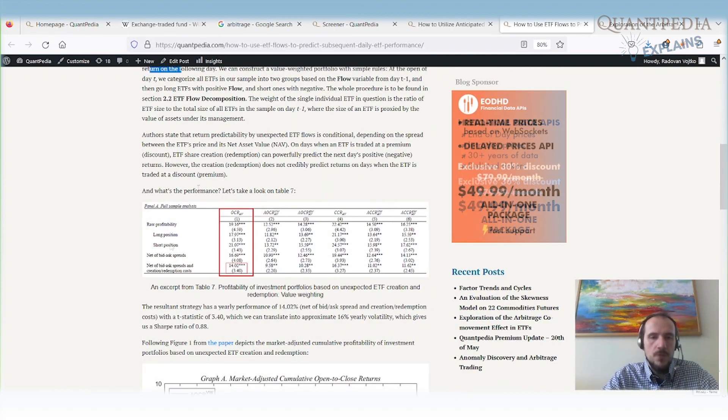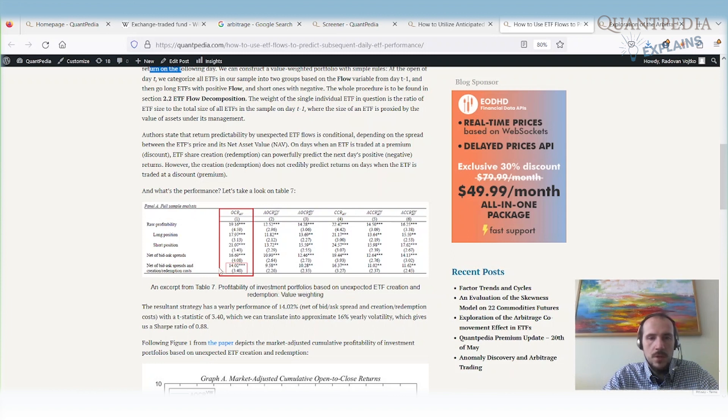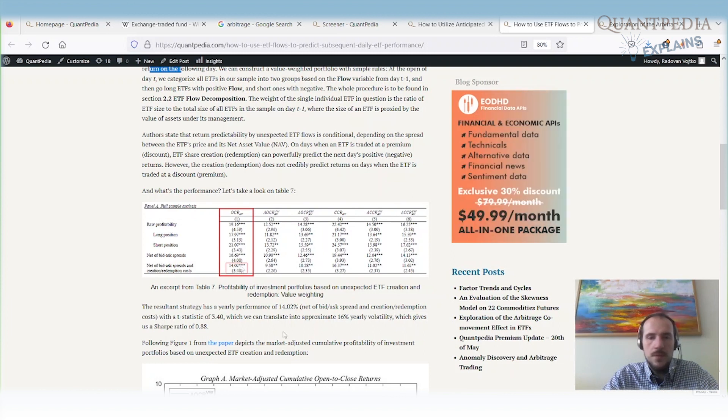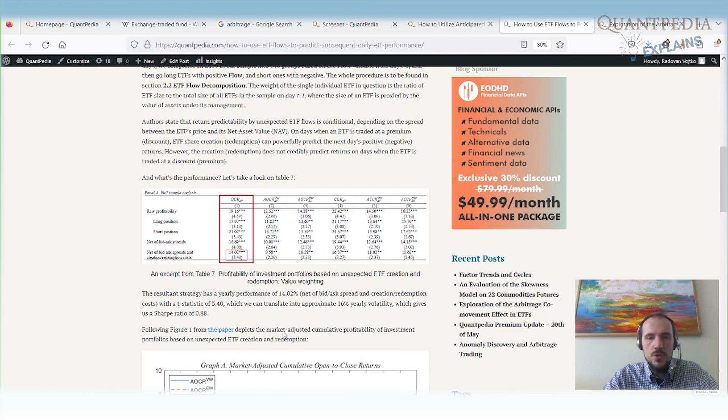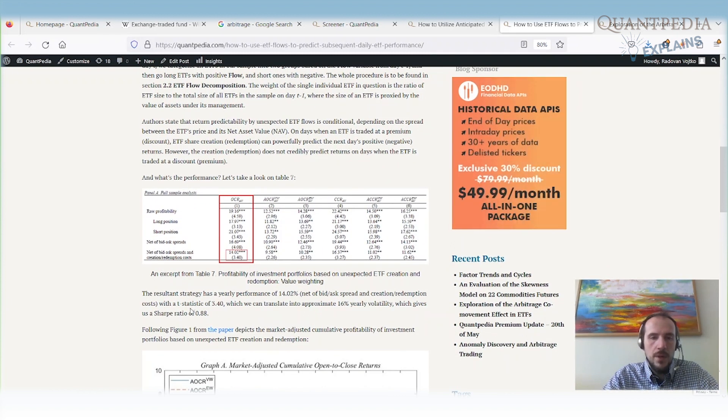There is significant performance net of bid-ask spreads and creation redemption costs around 14%, with a Sharpe ratio around 1, which is really interesting.